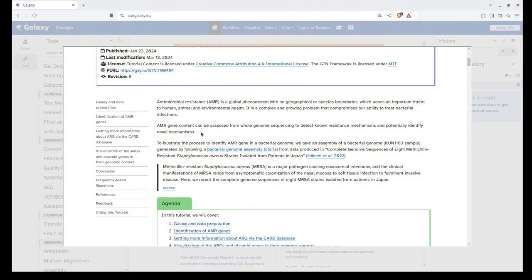To understand the process of AMR identification, in this tutorial we will use the bacterial genome assembly of the KUN1163 sample, which was generated by a bacterial genome assembly tutorial using data from a study by Hikichi et al. in 2019. So let's get started.